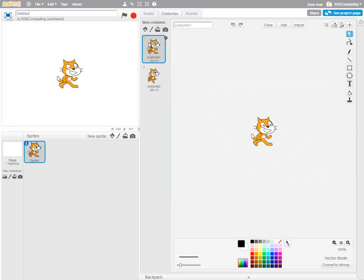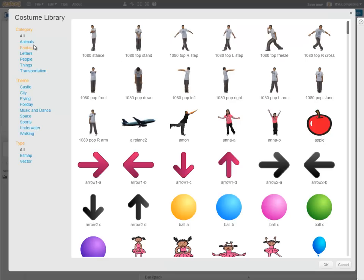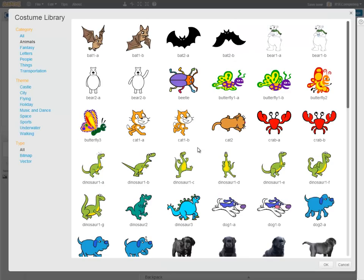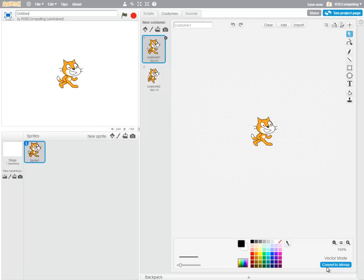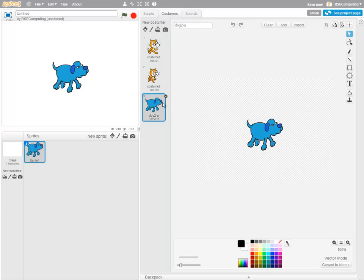But I could just as easily select a new costume for this sprite, which makes the cat look like a dog. So it's important to see that a costume is just one of the outfits for a sprite.